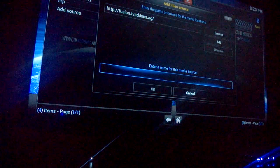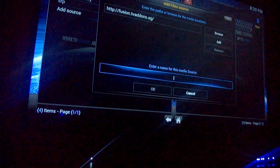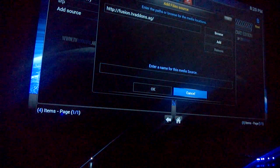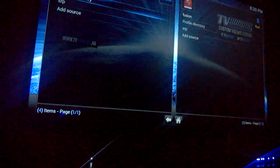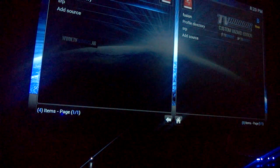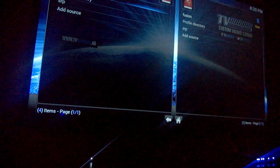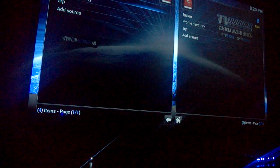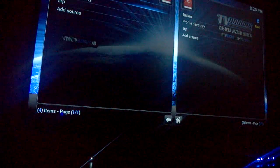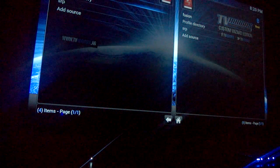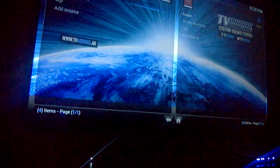And right there, go ahead and name it just "fusion". You should end up with fusion listed right below "rooted" and you're done there. Back up.